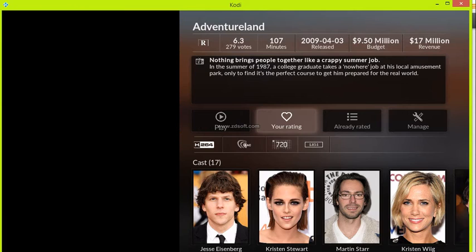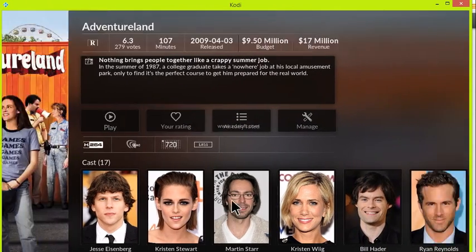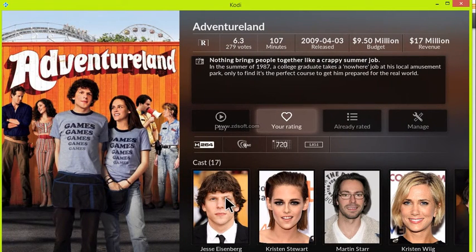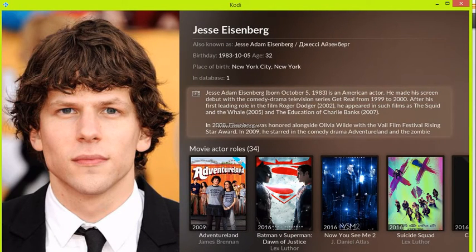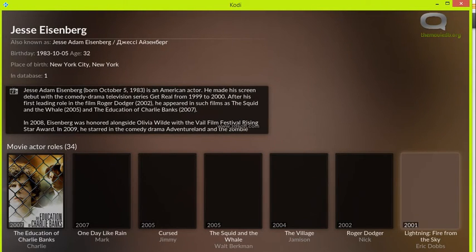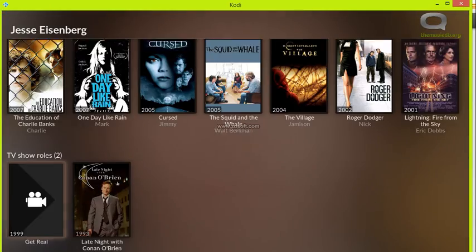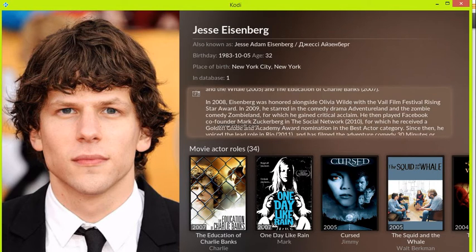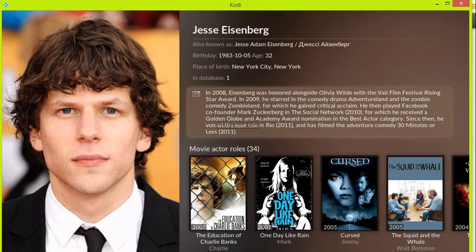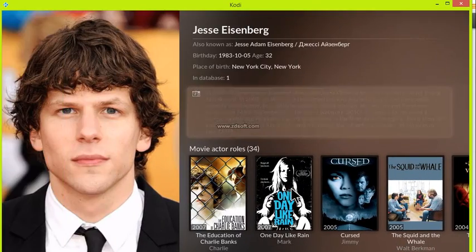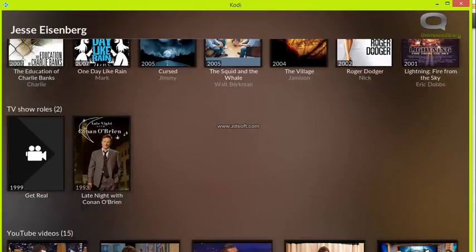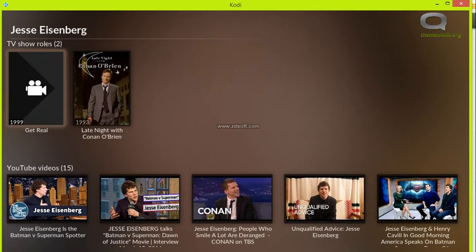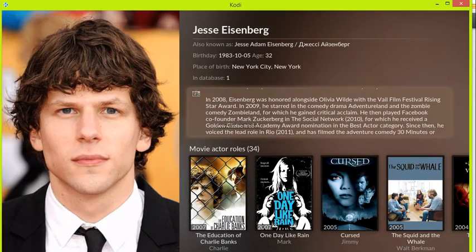Now we're looking at Adventureland. You get extended information on your movie — let's say this guy Jesse Eisenberg. You get information including some of the movies he's been in and all the good stuff. You can literally track him down to other movies, and in fact you can get recommendations from this to find movies you probably haven't seen but probably want to watch. It's a bit buggy since this is the development build, but you get the idea — you can find your favorite actor just like that from the information screen.